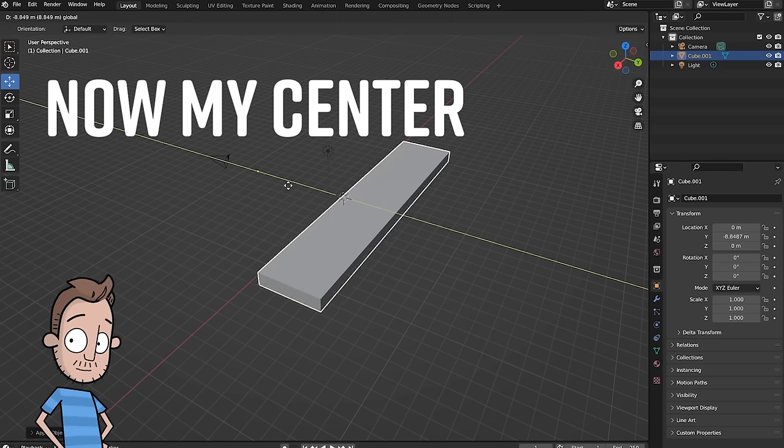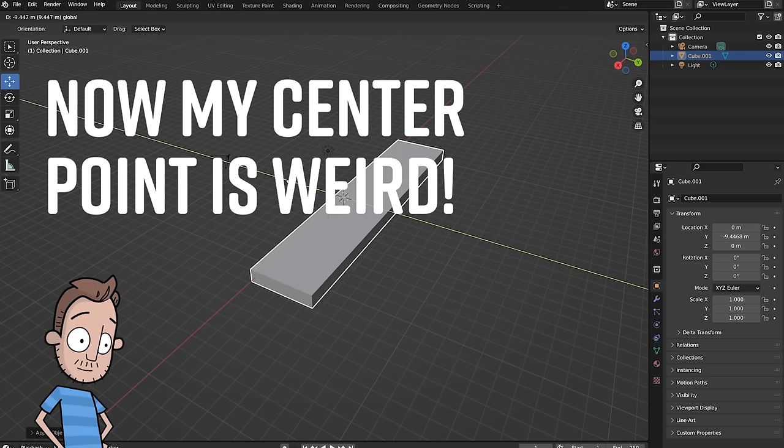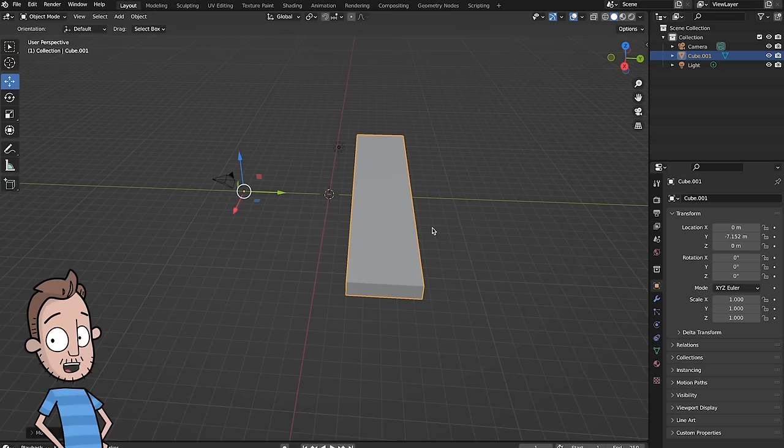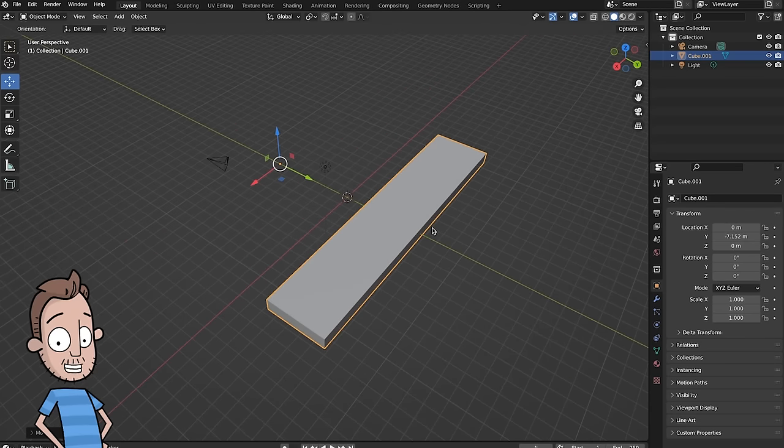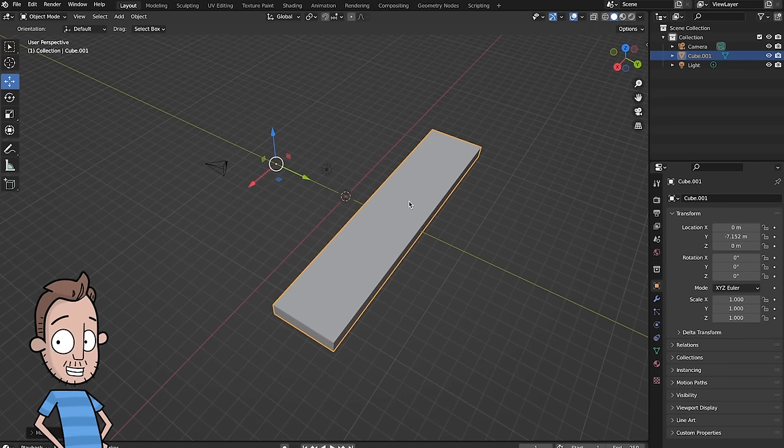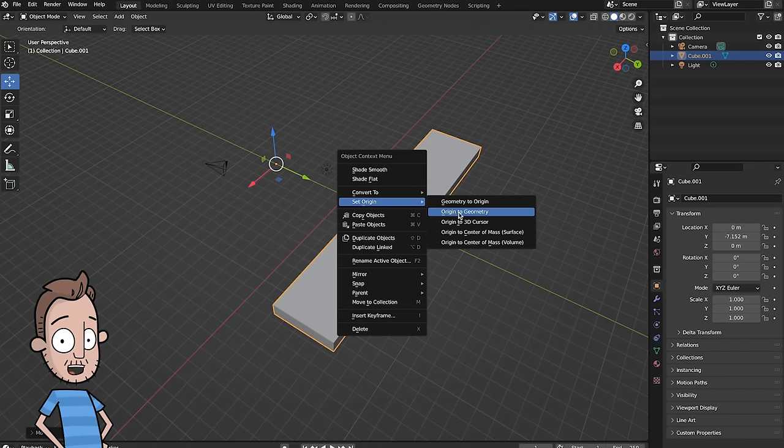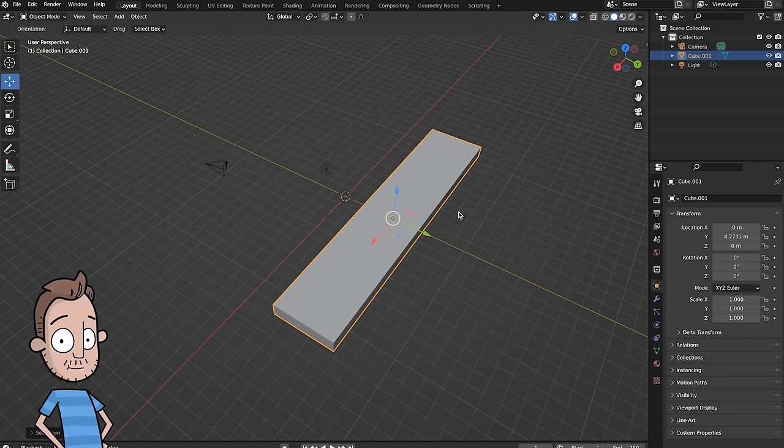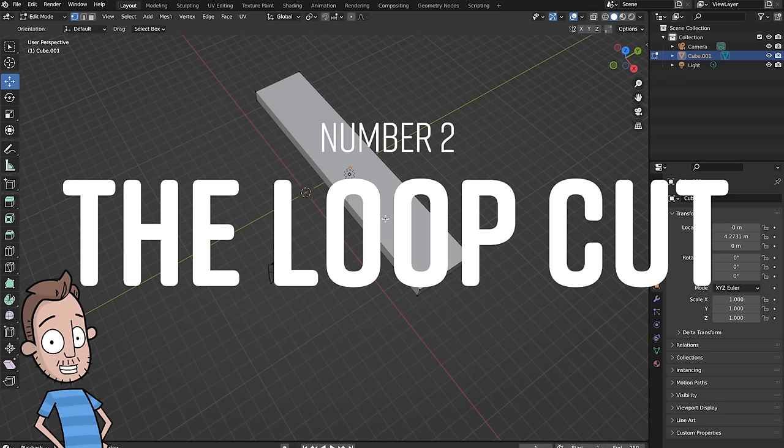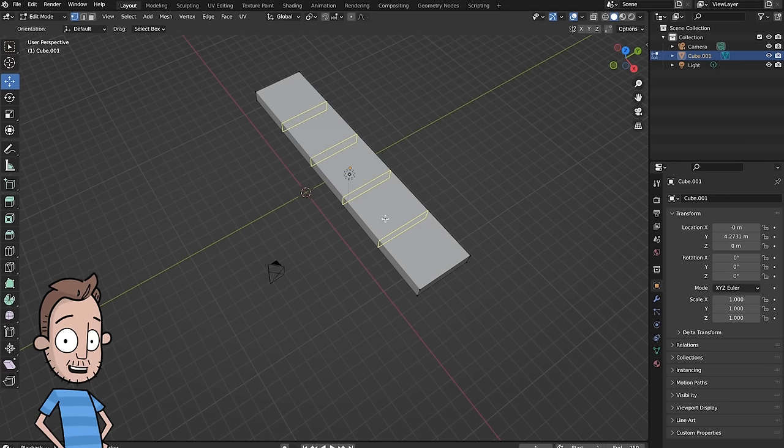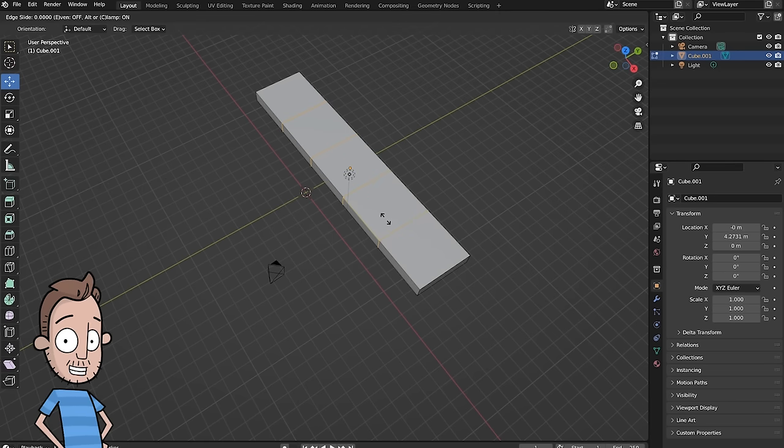Now my center point is weird. Oh yeah, a little bonus for this one: sometimes this resets the center point of your shape. I usually don't like where it puts it, so I right-click it and say set origin to geometry. Number two: let's talk about the loop cut. The loop cut is a quick and easy way to subdivide any object.